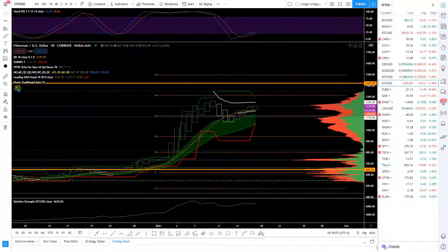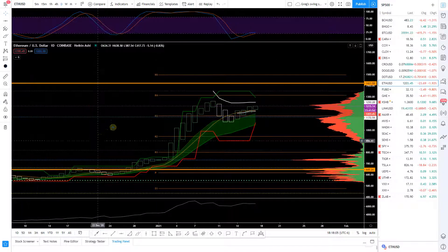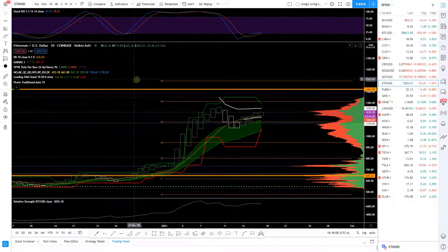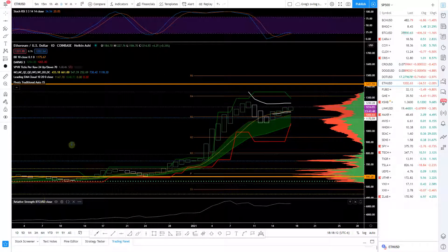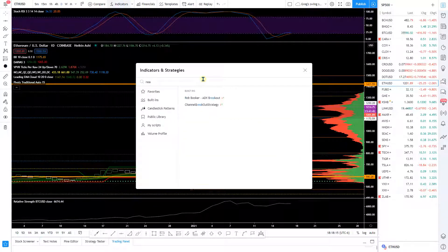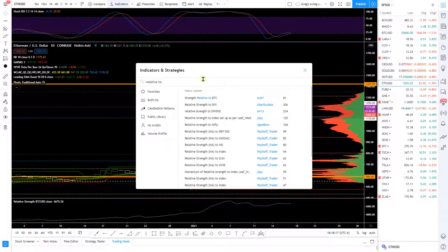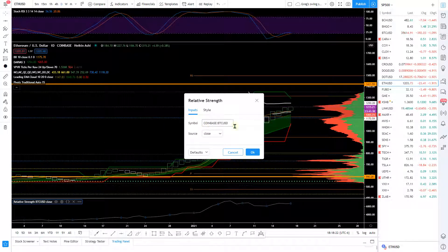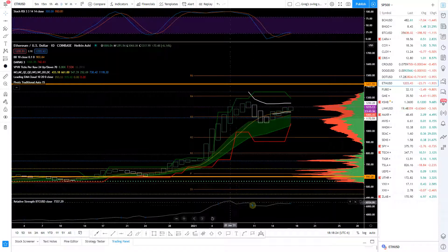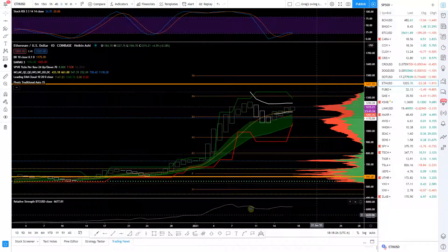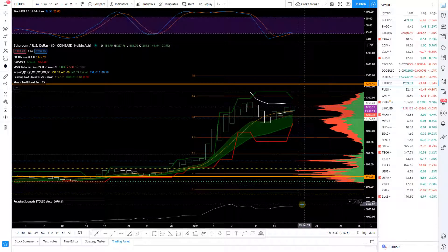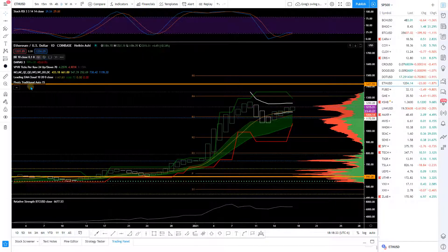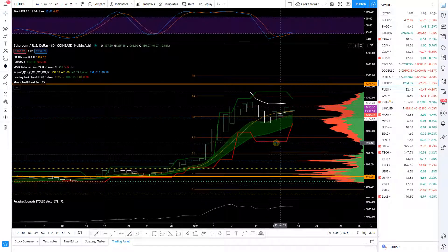Another thing I like to use — it depends on what you're trading, but for crypto I like to use this relative strength line. You can find it under indicators — relative strength to SPX — and then just change it to Bitcoin. You can see its relative strength to Bitcoin, which it's obviously correlated to. And it's not making new highs right now so ETH is still kind of weak relative to Bitcoin.